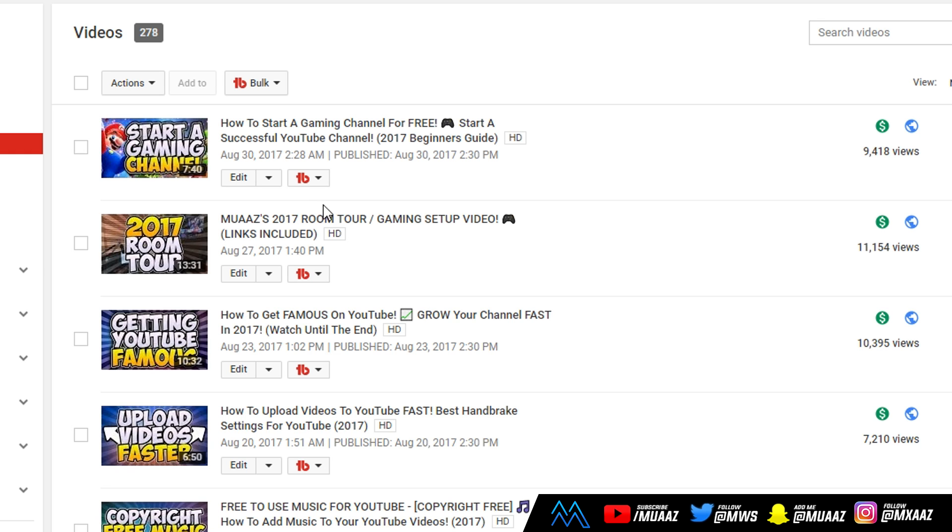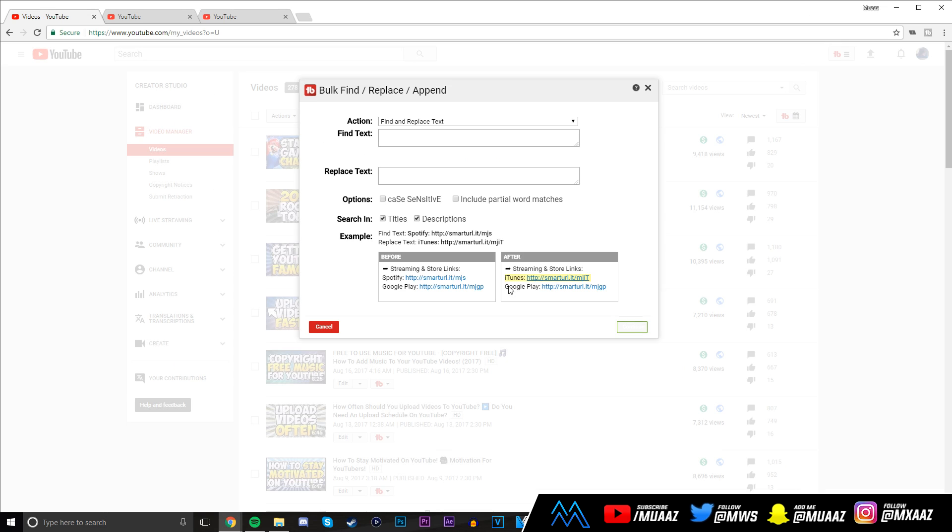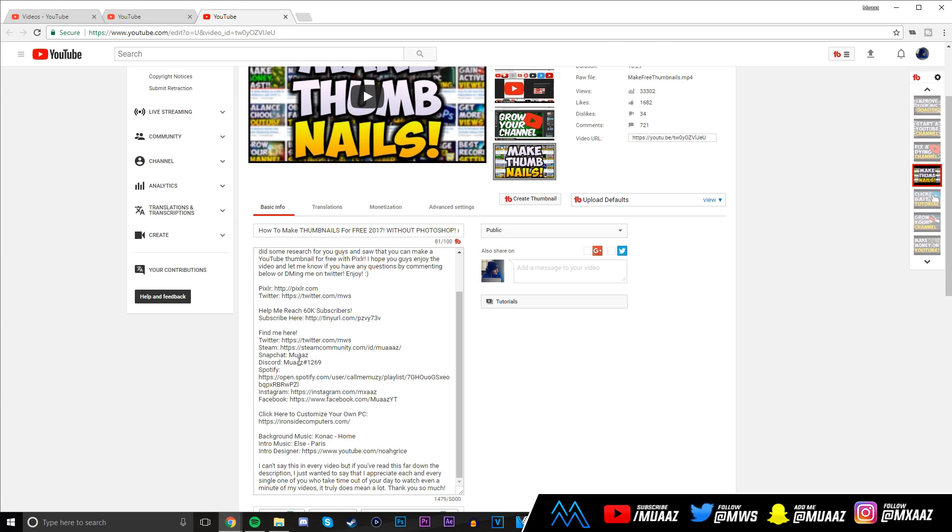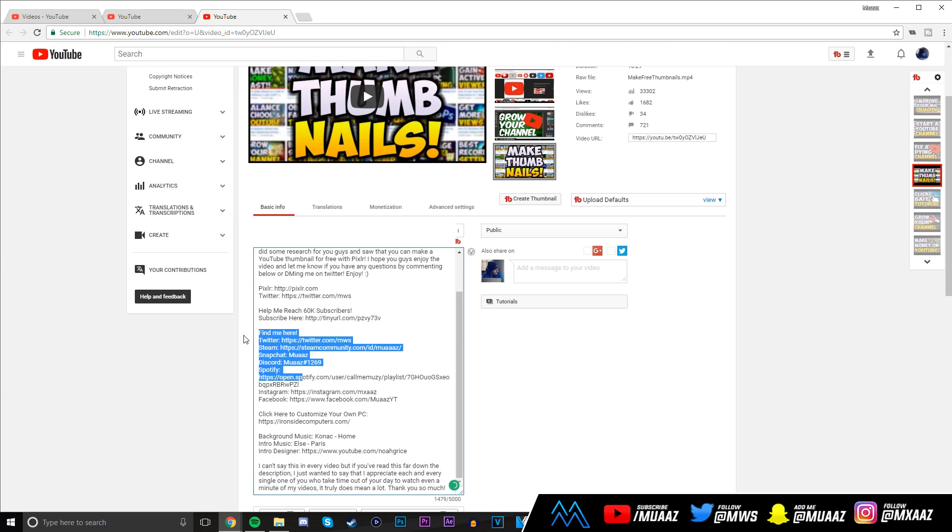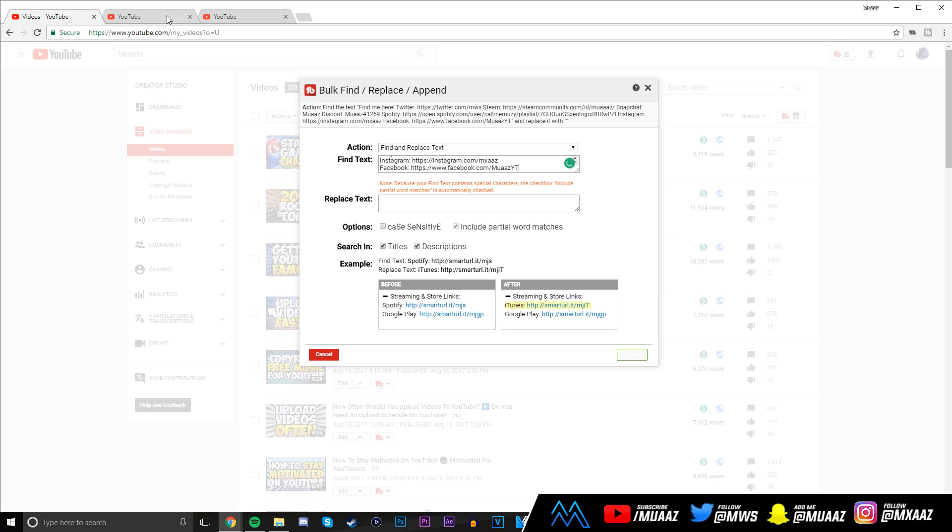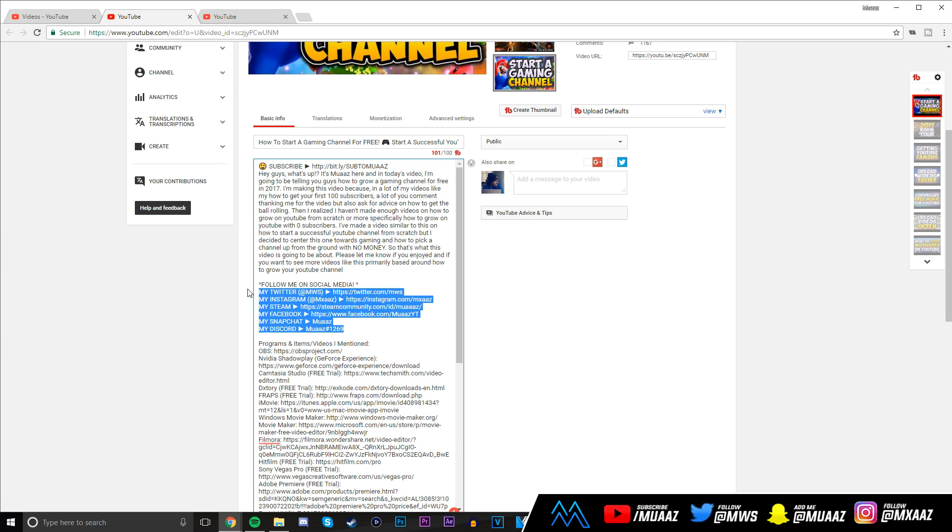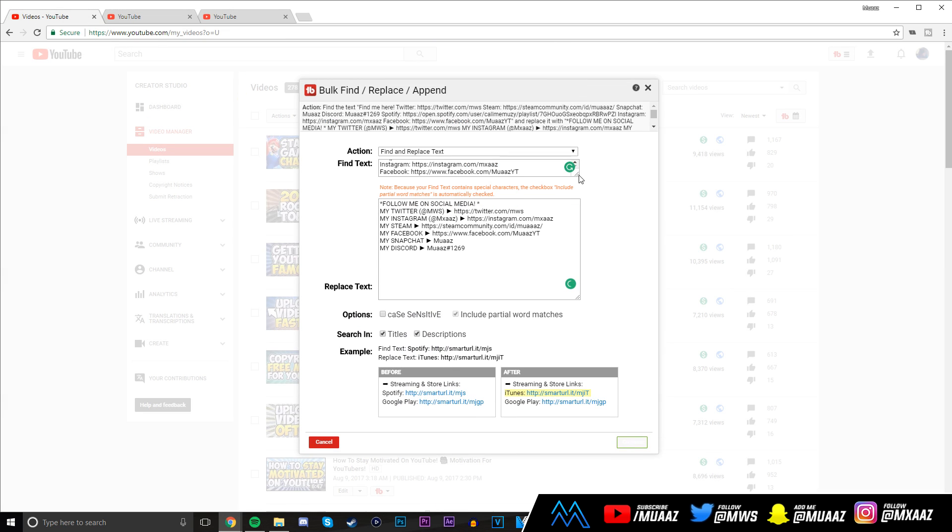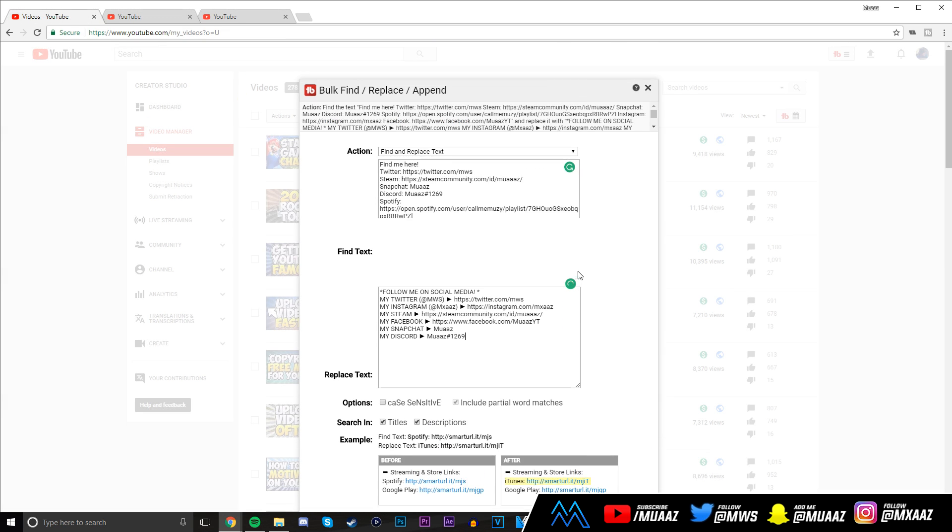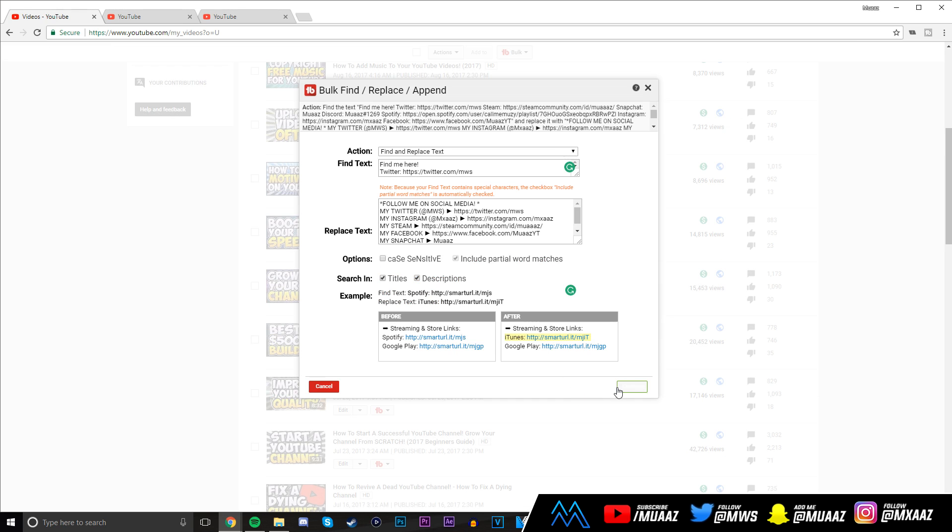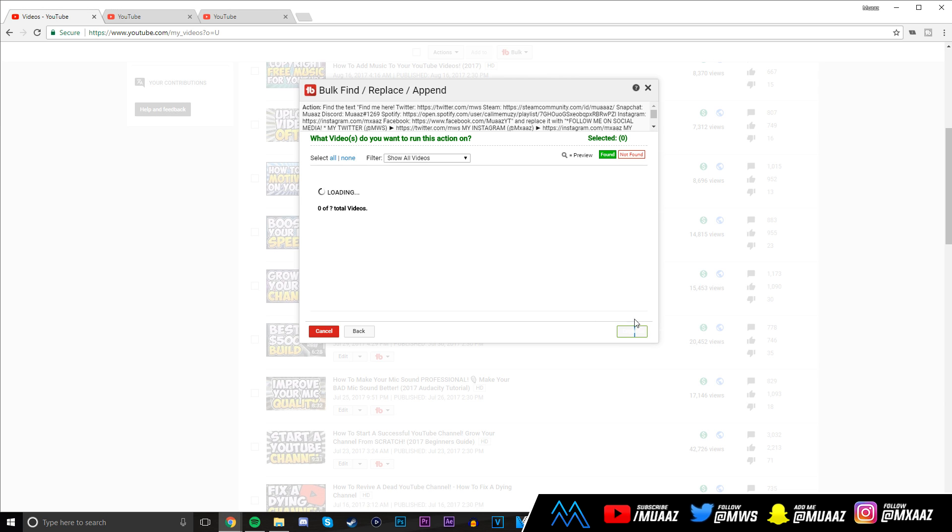Once you're here, click on this bulk button and then click on find, replace, and append. I have two test things I'm going to do. I used to have an old description that had all my social media links in it. I'm going to copy this and paste it into the one that says find, and I'm going to replace it with my new version of this. I feel like this newer one just looks better in comparison. This one just looks way nicer. From there, click on the green button. Once you click on it, you can say I want to search all my videos, but I know it's only going to be in my most recent maybe 25 videos, but I'll just do 50 because it's faster. Click on next.